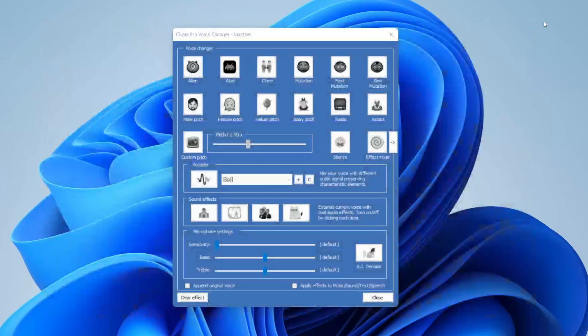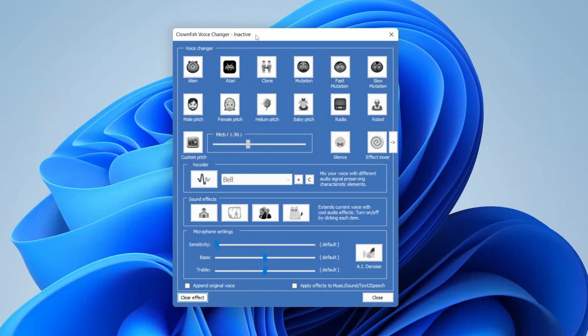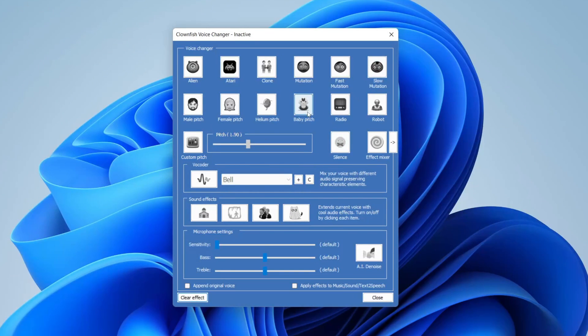That's it. Go back to Clownfish and apply any of these effects. You can use it in any software as long as you've got the same mic selected. If you found this video useful, please consider leaving a like.